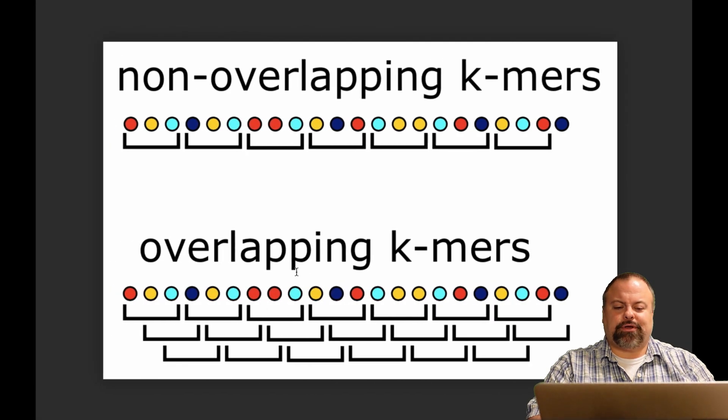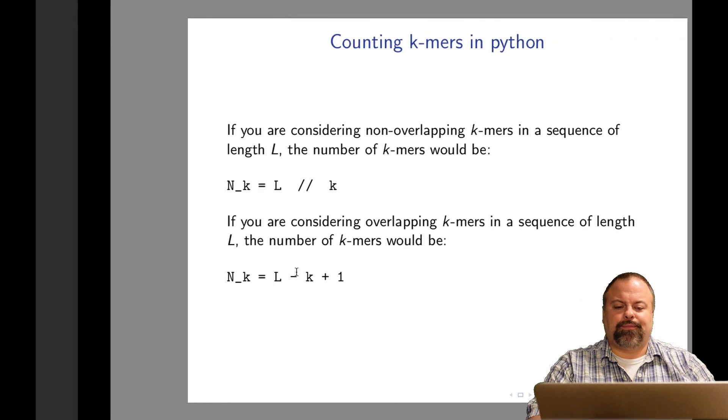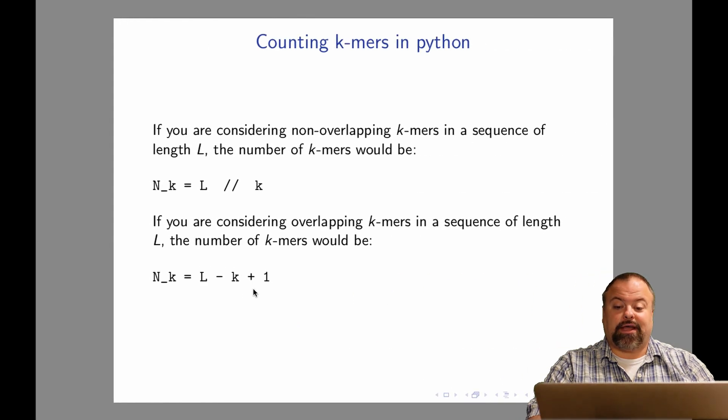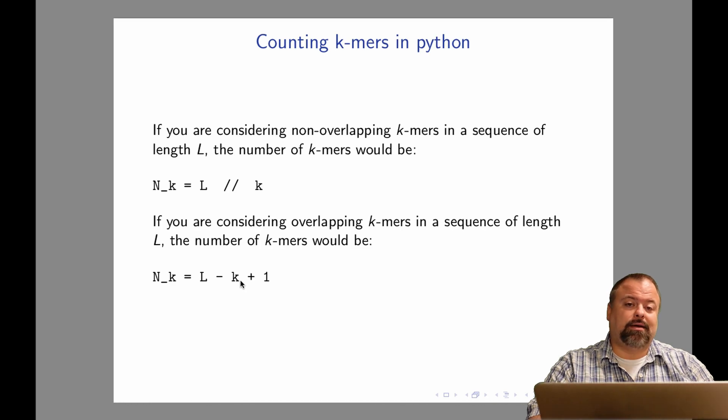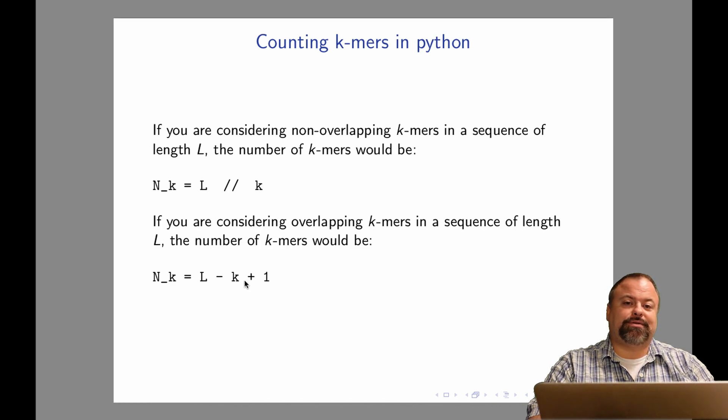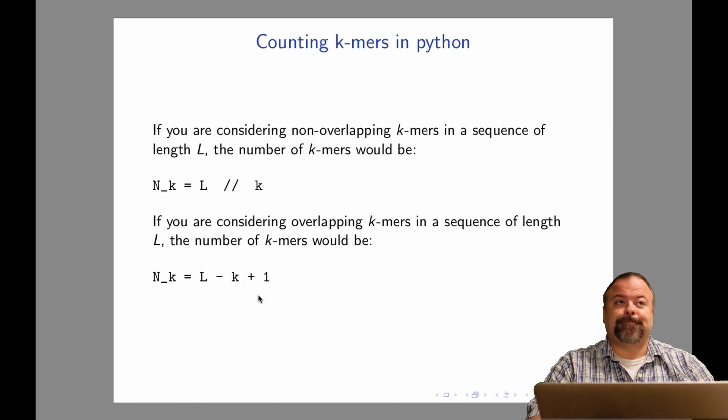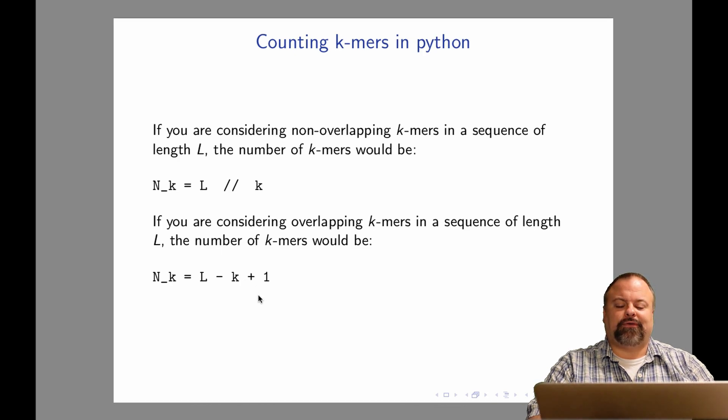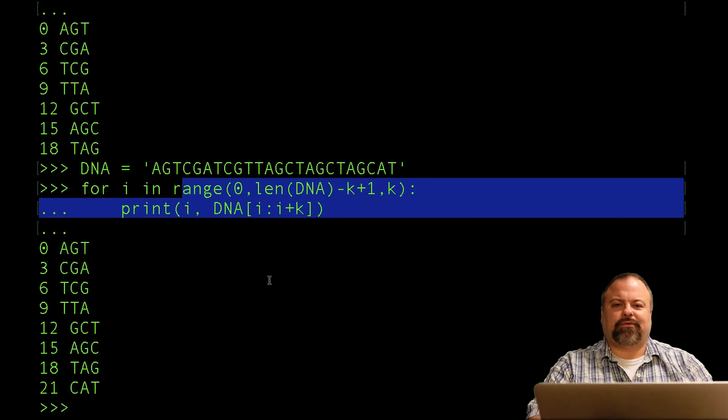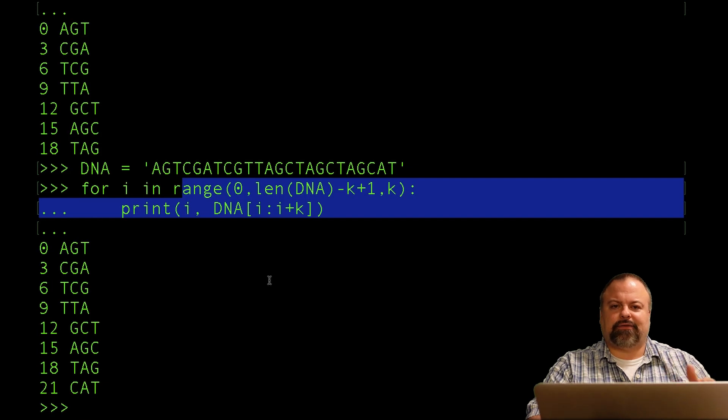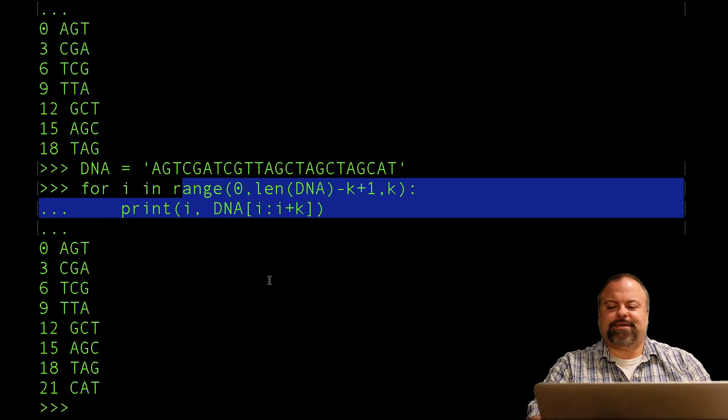Now, perhaps there's something confusing there. If the total number of K-mers is L minus K plus 1, but the last index we want to consider is L minus K, that may be a little bit confusing. But that has to do with zero-based indices, the fact that we're subtracting 1 to convert to zero-based indices. But we still want to use L minus K plus 1 as the end of our range function because Python, the end is not included. So let's just see this as an example.